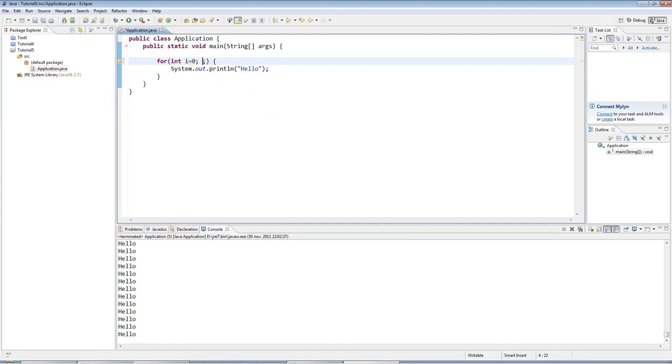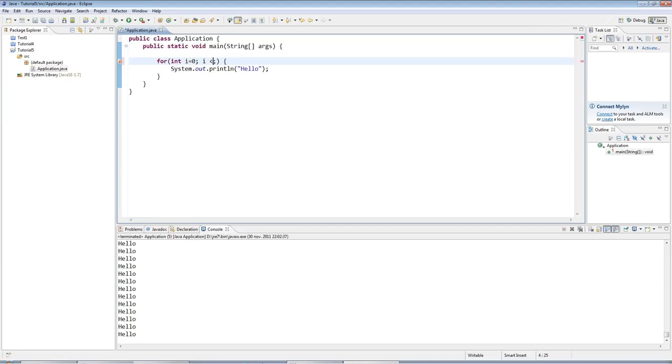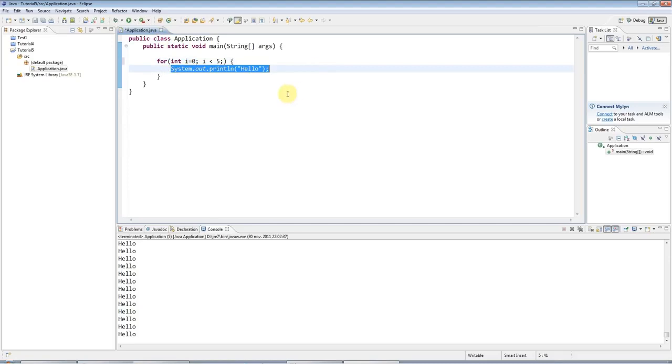And then in the second clause here is a condition. And as long as this condition is true, the loop will execute. So I could say, for example, i less than five. And as long as i is less than five, this loop will run.